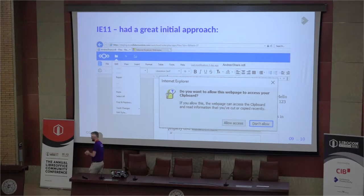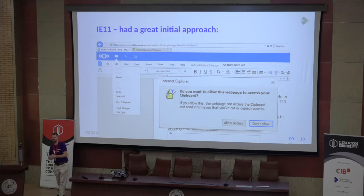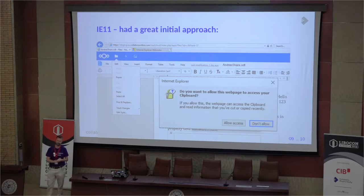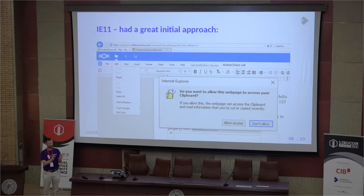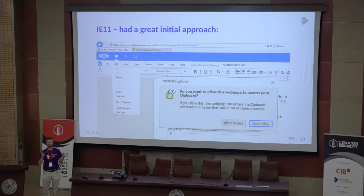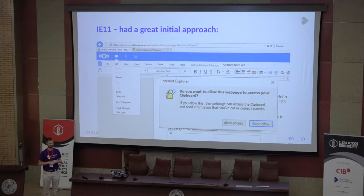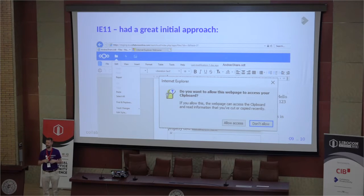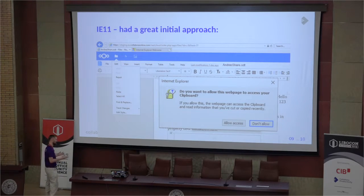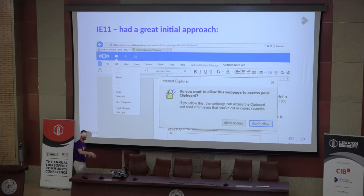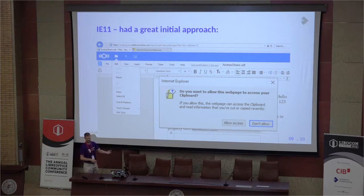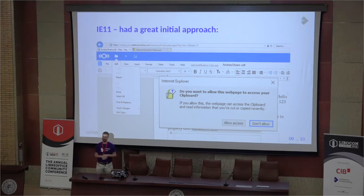IE11 — and I have something good to say about IE — Internet Explorer had basically the right idea here. They put up a dialogue saying the JavaScript is trying to look at your clipboard, are you really sure you want to do this? So you could allow your application to actually access your clipboard. You trust this, it's signed, it's on a sensible site — it should be accessing your clipboard. Allow it.